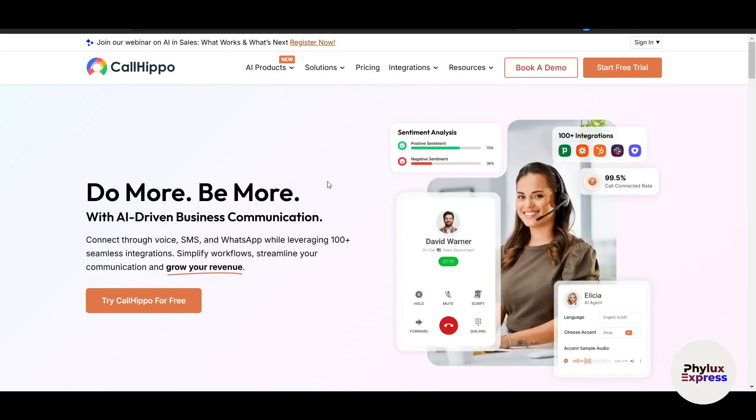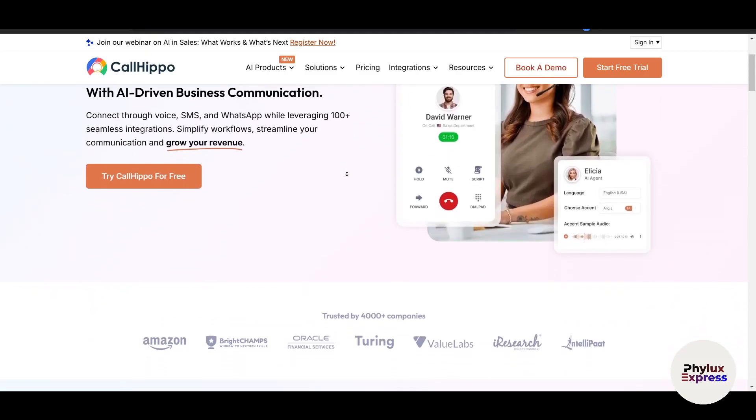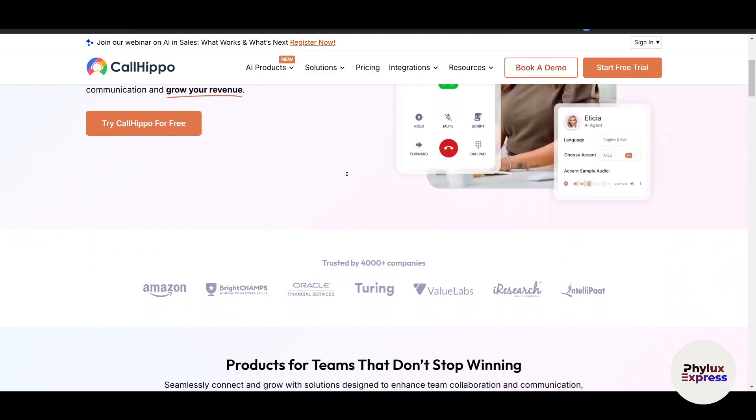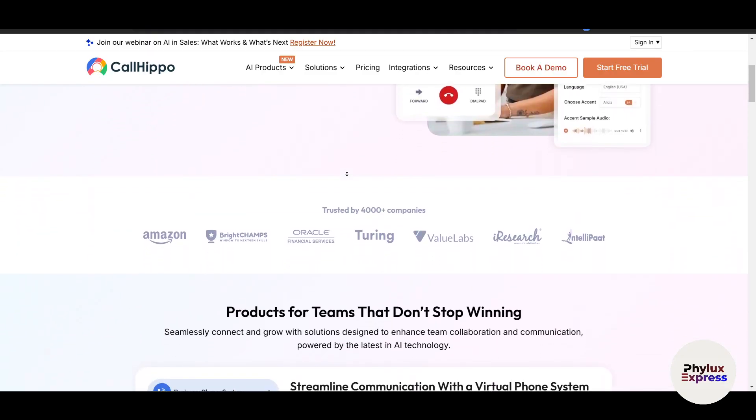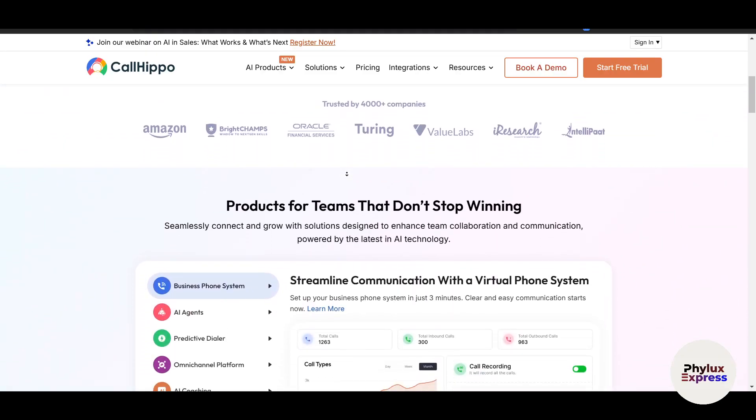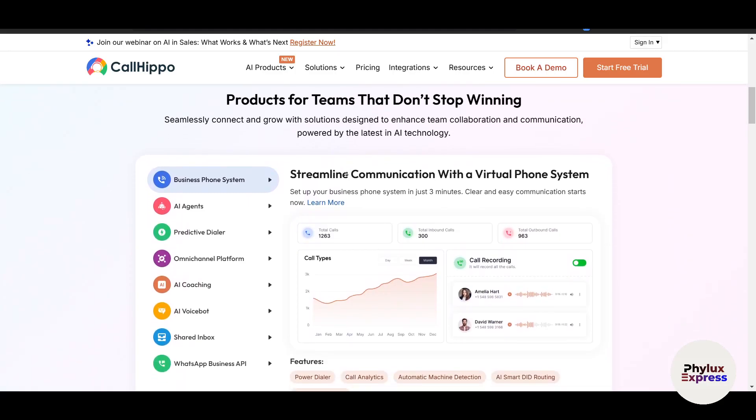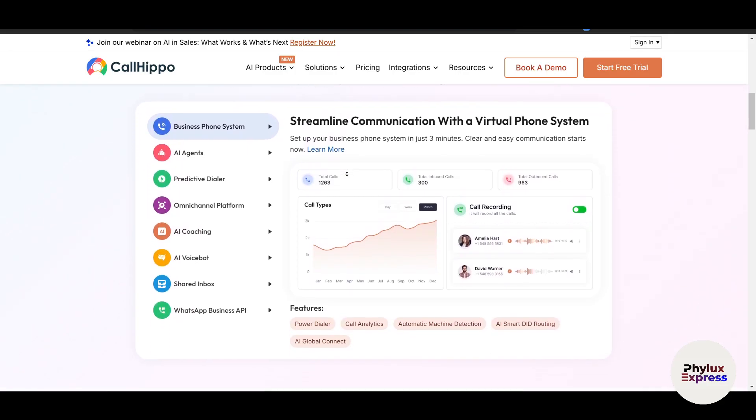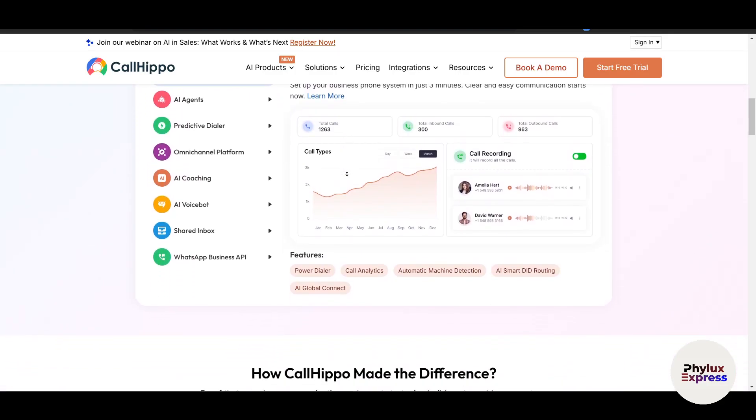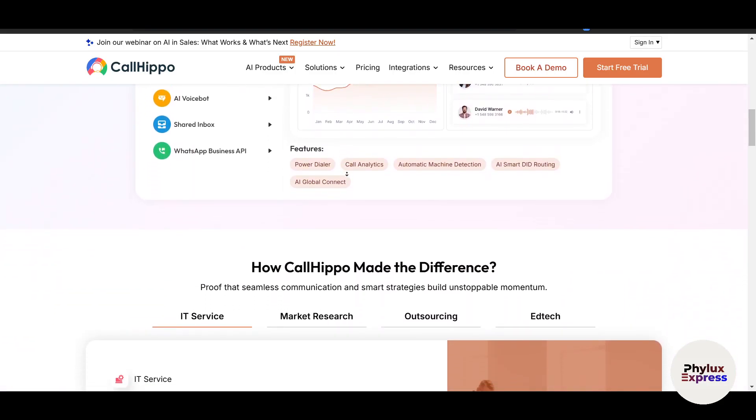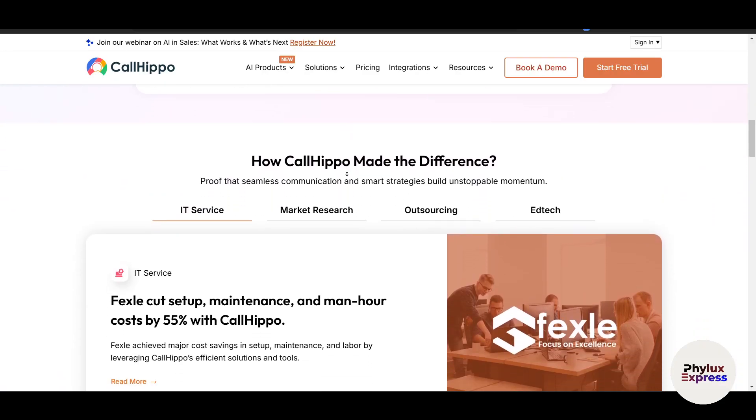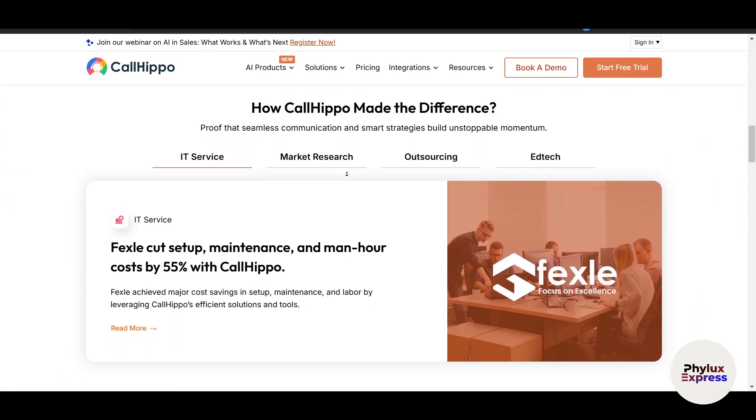Hi everyone, welcome to our channel where we simplify complex tools to help your business grow. Today we are diving into CallHippo, a powerful virtual phone system that helps businesses manage calls, track performance, and improve customer communication. Whether you're a small business owner or managing a remote team, this video will guide you step by step.